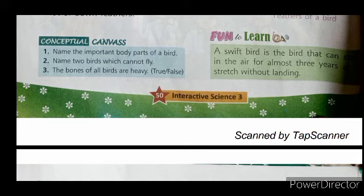Fun to learn, children: the swift is a bird that can stay in the air for almost three years and sleep without landing.